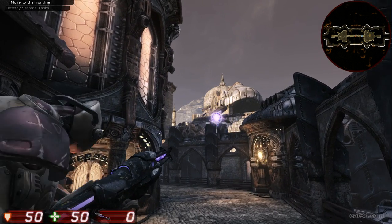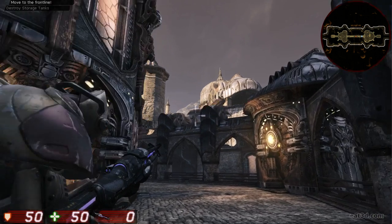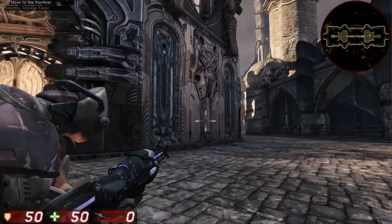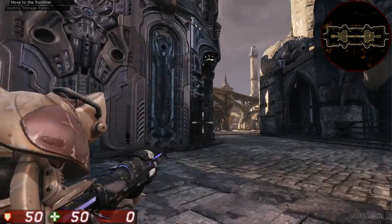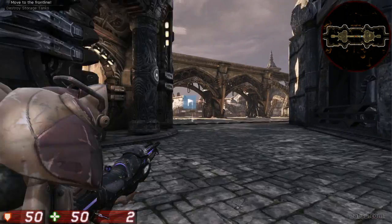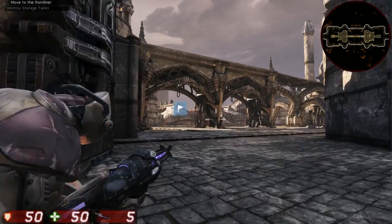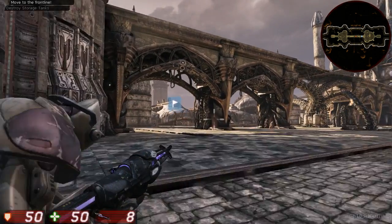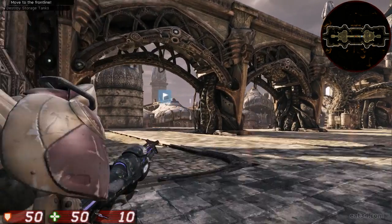I've worked on titles such as The Ball, The Haunted Hell's Reach, Cube, and Epoch. This DVD is the second part in recreating Assault in UDK.